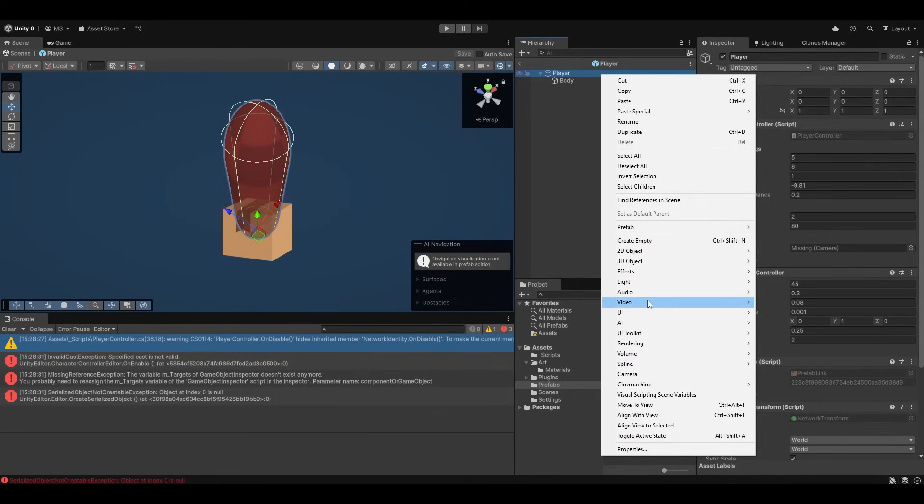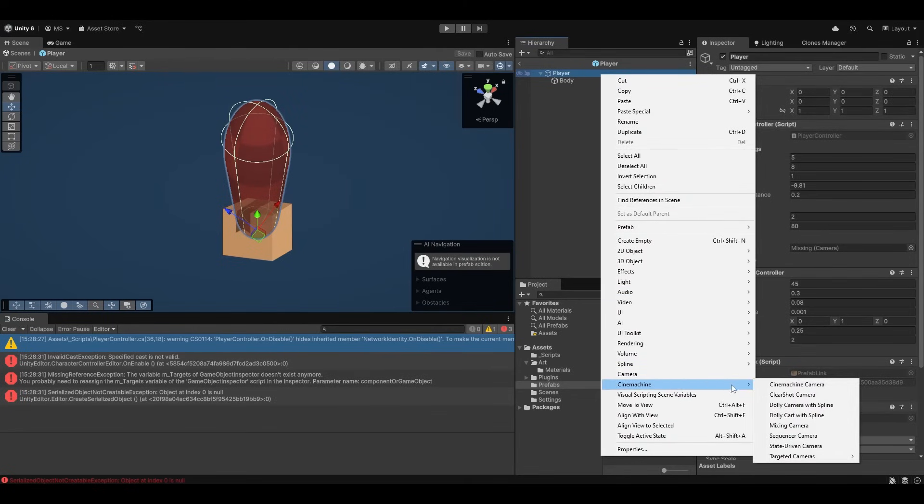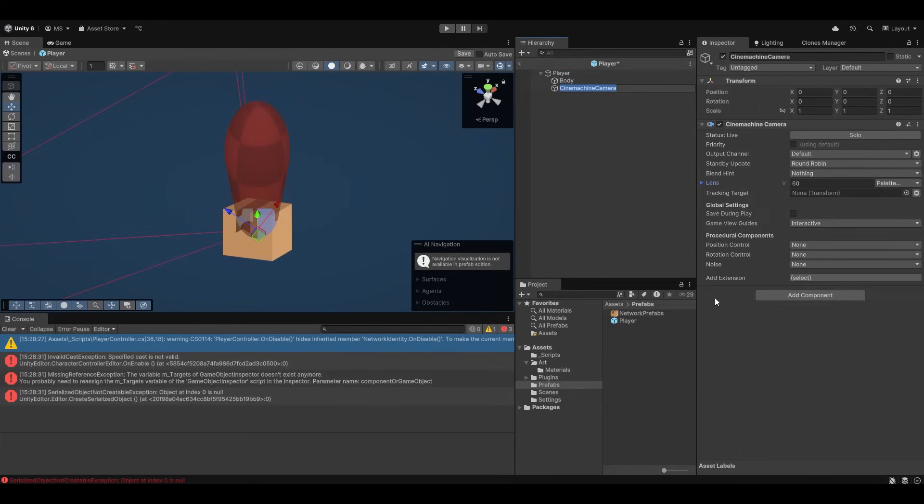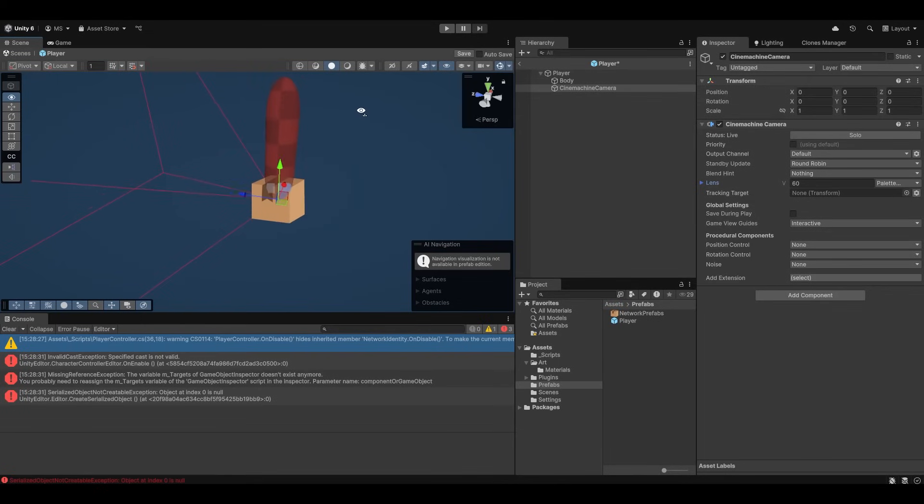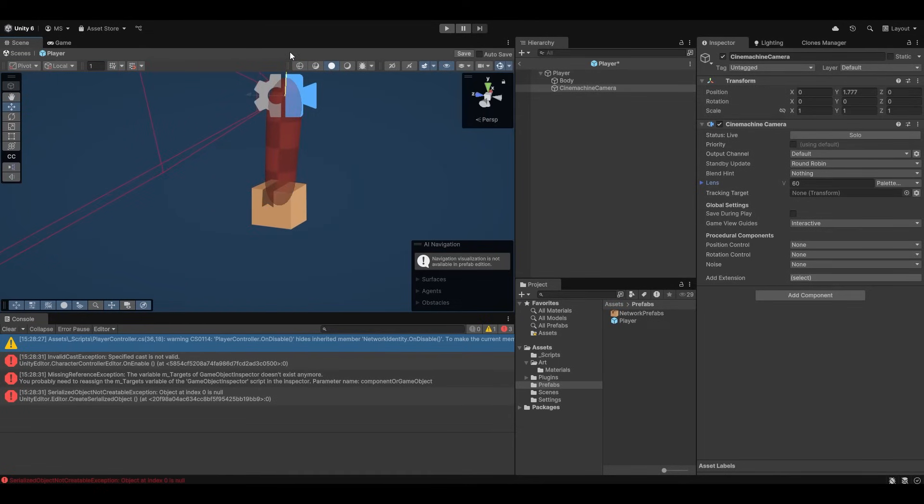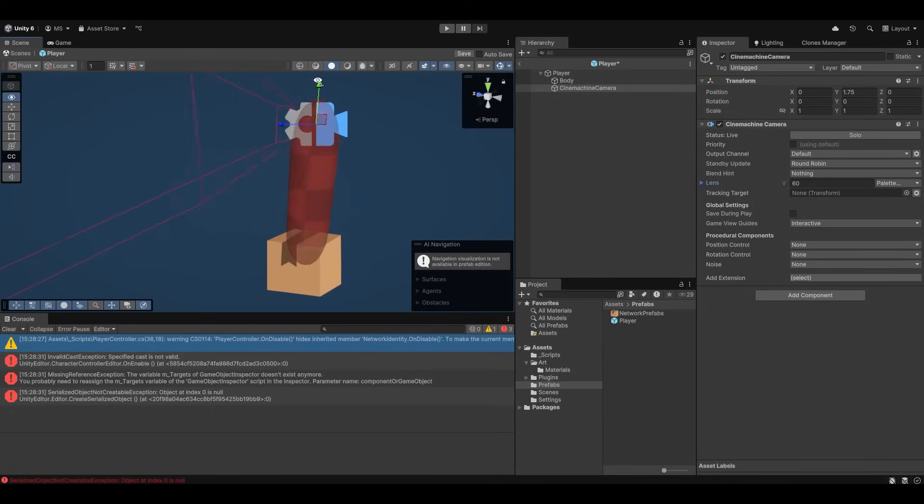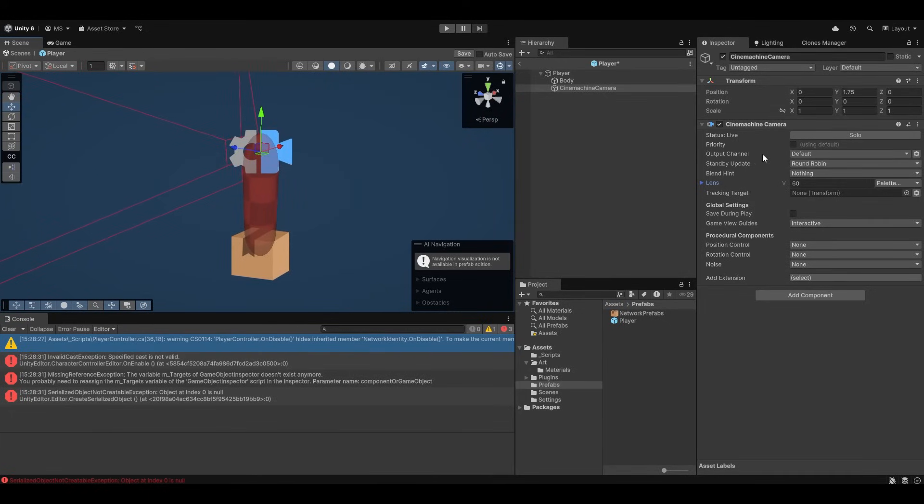We can right click on our player in the prefab, we can go to Cinemachine and we can make a Cinemachine camera. And now this is the camera that's actually going to be moving around on the player. I'm just going to put it in about the same spot up here at the top. Something like that. And this should now work as long as it takes priority.